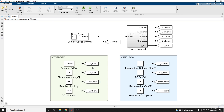The environmental block contains pressure, temperature, relative humidity and CO2 in the form of tabulated data. The cabin HVAC system has a power demand input, a vehicle system subsystem, and a vehicle speed subsystem.